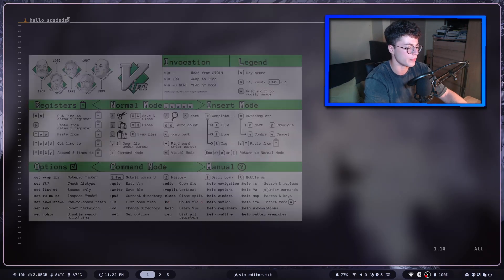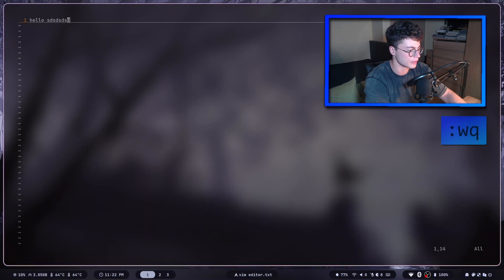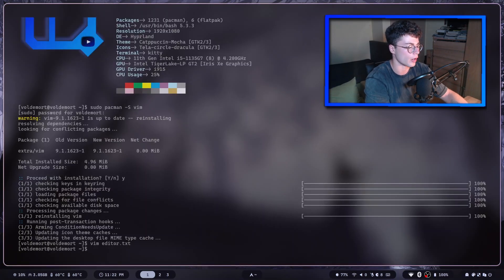You can save the content of the file and exit by pressing colon W Q. Now you've exited the editor. That covers installing and using Vim — next we'll look at how to configure it.